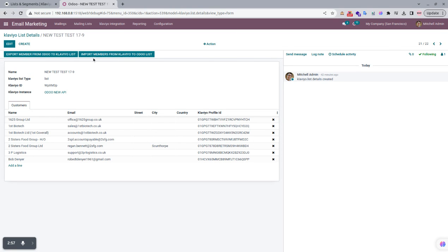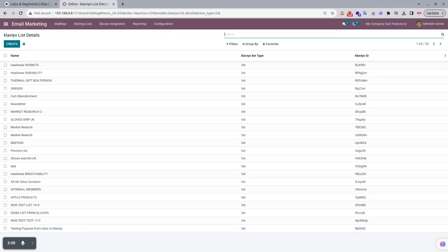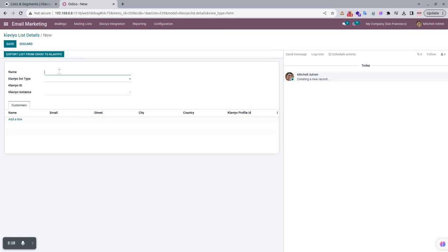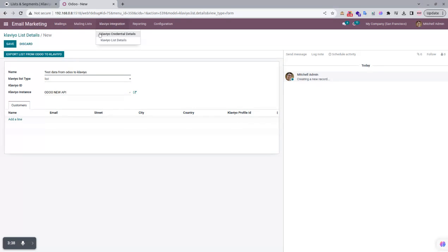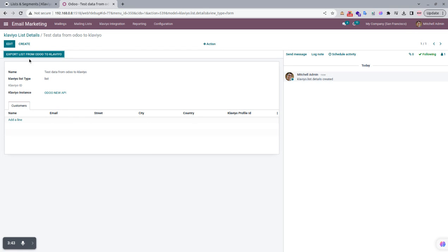Now I'll show the import and export members functionality. If you want to create a new list in Udo and export it to Klaviyo, that is also possible. We create a new list — for example, 'Paste Data from Udo to Klaviyo' — set the type as List, and select the instance where your credentials are set. When we save and click the Export List from Udo to Klaviyo button, the list is successfully exported.